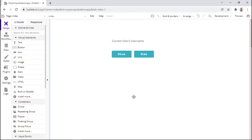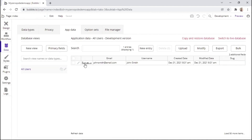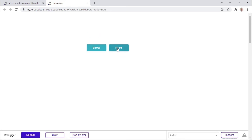Just like that, we've built this simple feature. We preview this page as John Smith by going to the data tab and selecting 'run as this user'. As you can see on the page, the username is shown. After clicking on the hide button, the username is hidden — and when we click show, the username is shown again. We used the design tab to build the UI, the workflow tab to build the show/hide functionality, and the data tab to read information from the database.